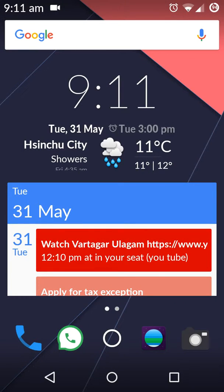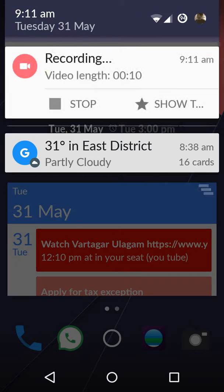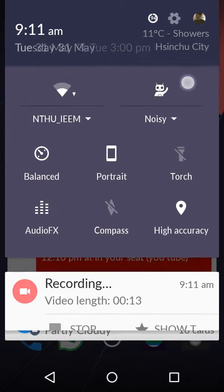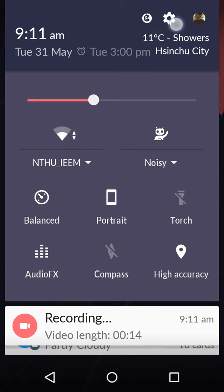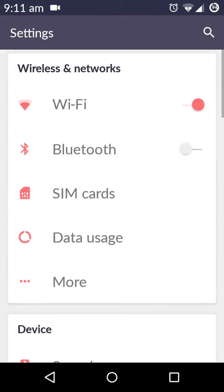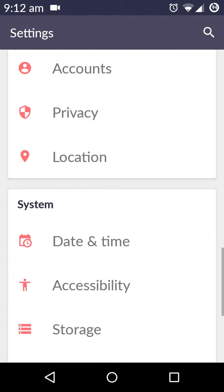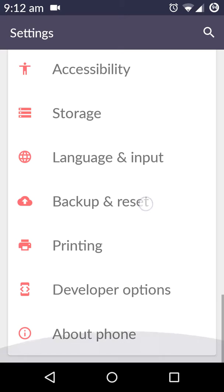Sometimes you may have a problem putting the YU Euphoria into USB debugging. I'm going to show you how to fix it. First, you need to go to the settings. This problem sometimes occurs even when the phone is...